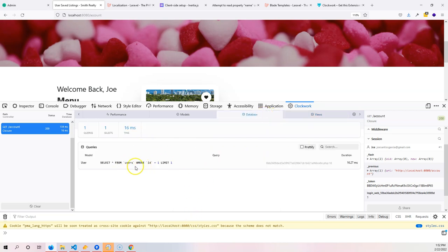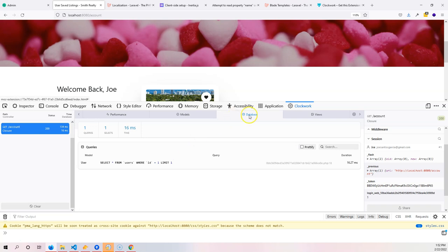Sometimes you might be doing something with Eloquent that might not be optimized, and sometimes you might say you know what, let me try to use a different way or maybe write my own query. Seeing this database tab is super important.